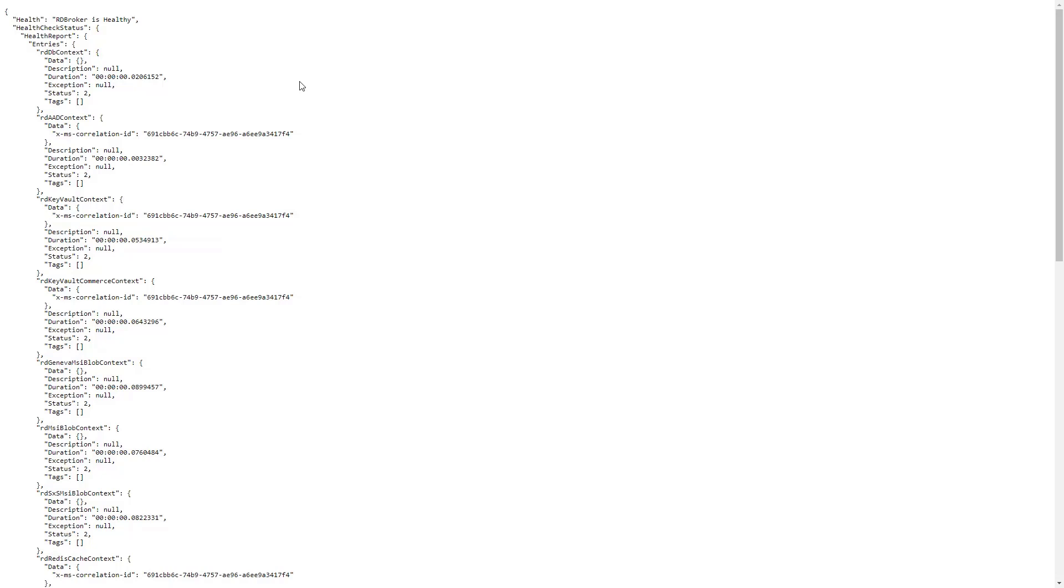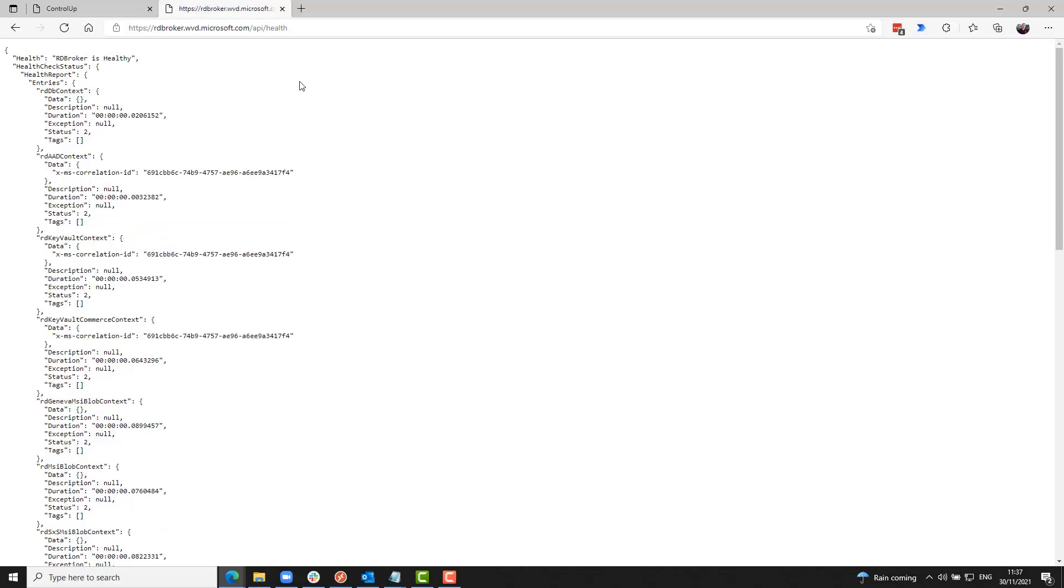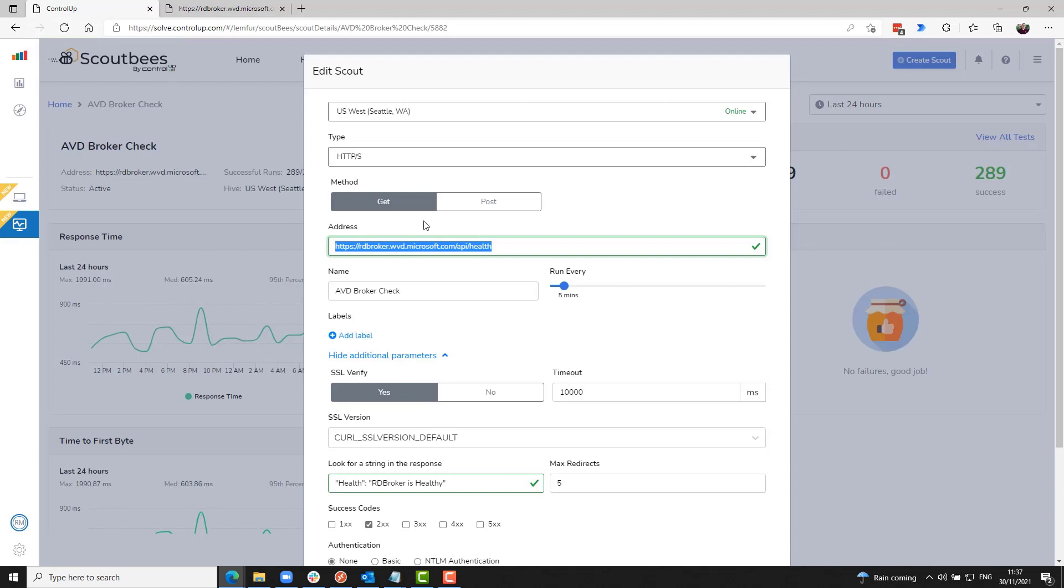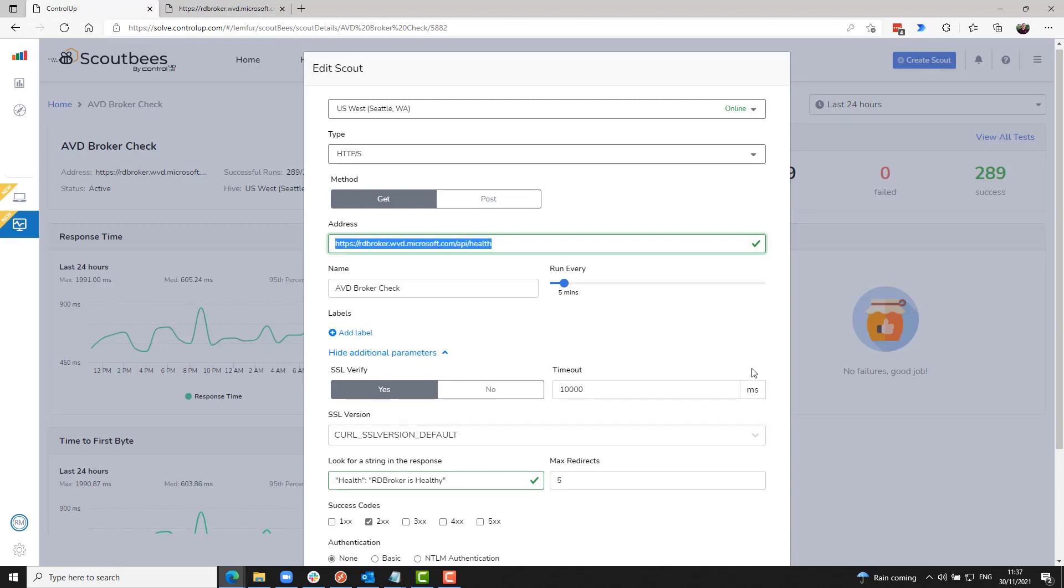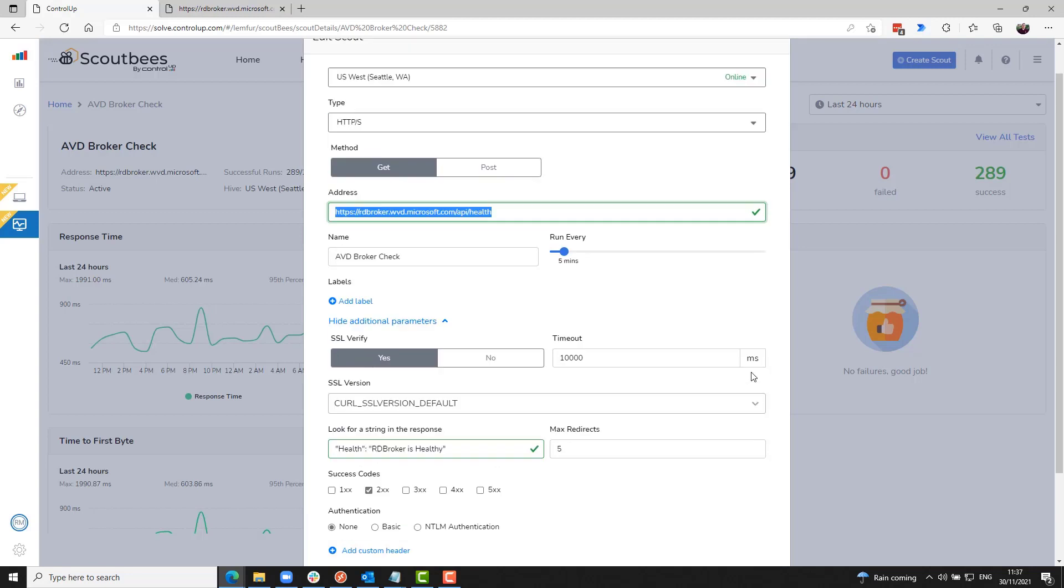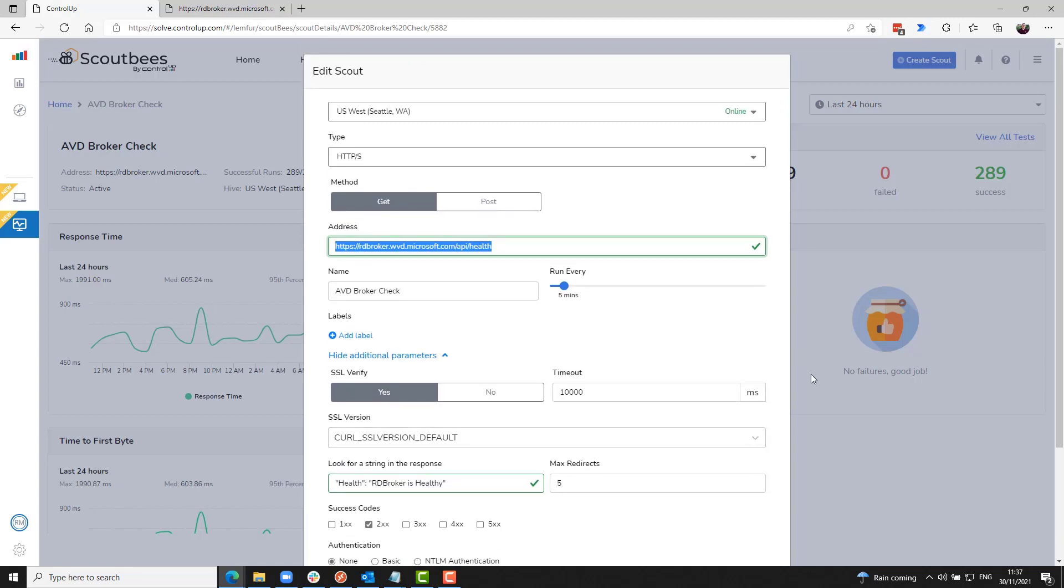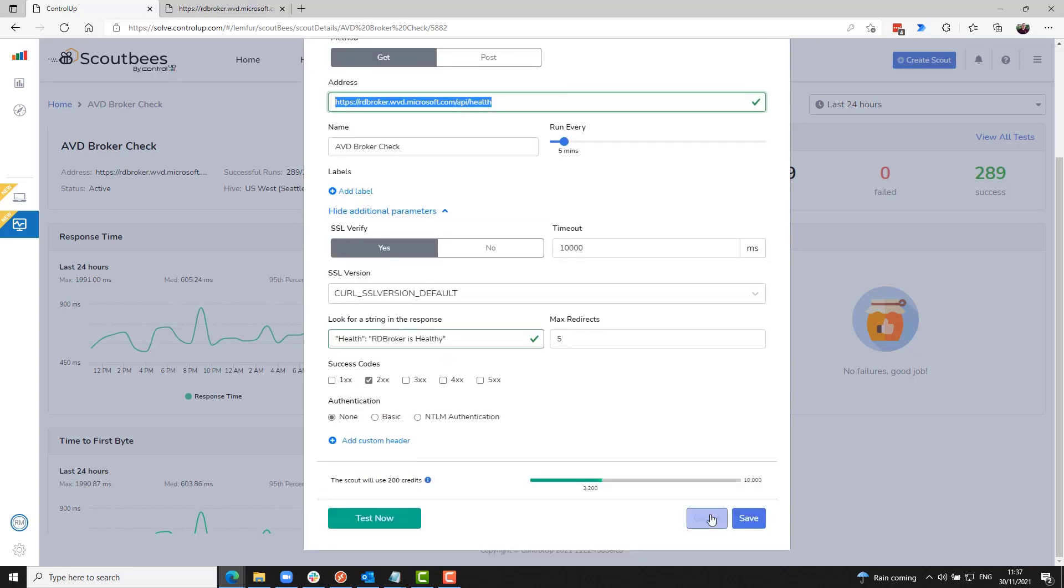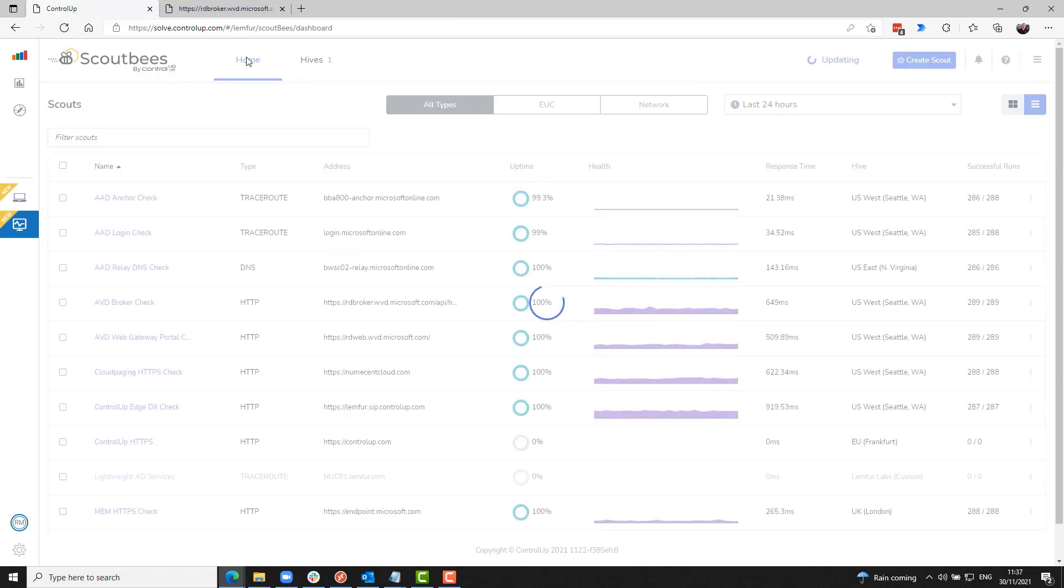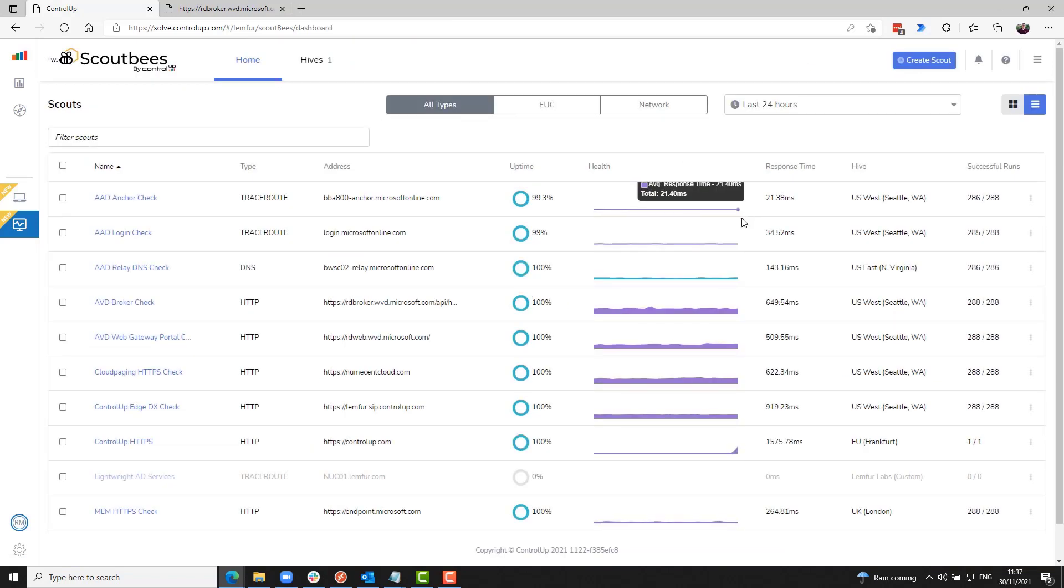So, I'm triggering for my scout to look for that string in the response. And if it's not in there, it should be a failure. And that will tell me if the brokers for Windows 365 or Azure Virtual Desktop are having an issue or are not healthy.